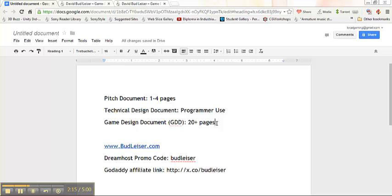It's very specific so that when a programmer starts to work, he knows, this piece goes here, this object is 36 by 36. There's nothing ambiguous. You don't use words like small, medium, large. You want to be as specific as possible in your technical design document.